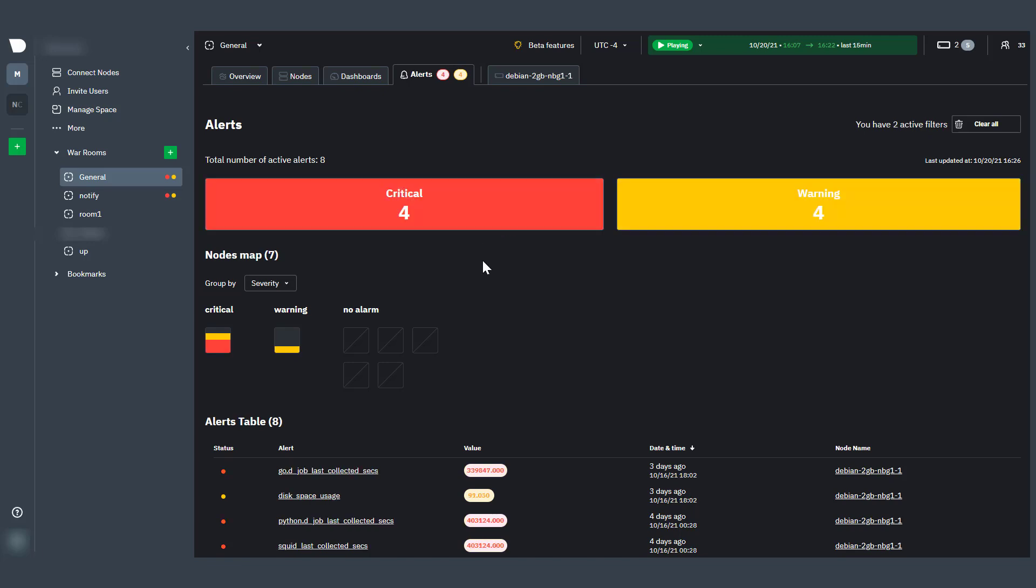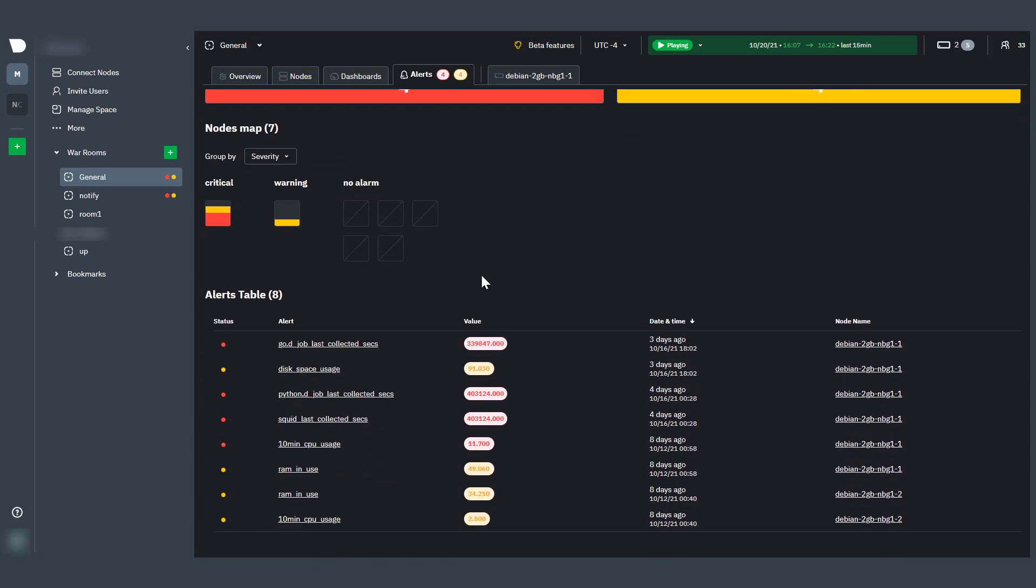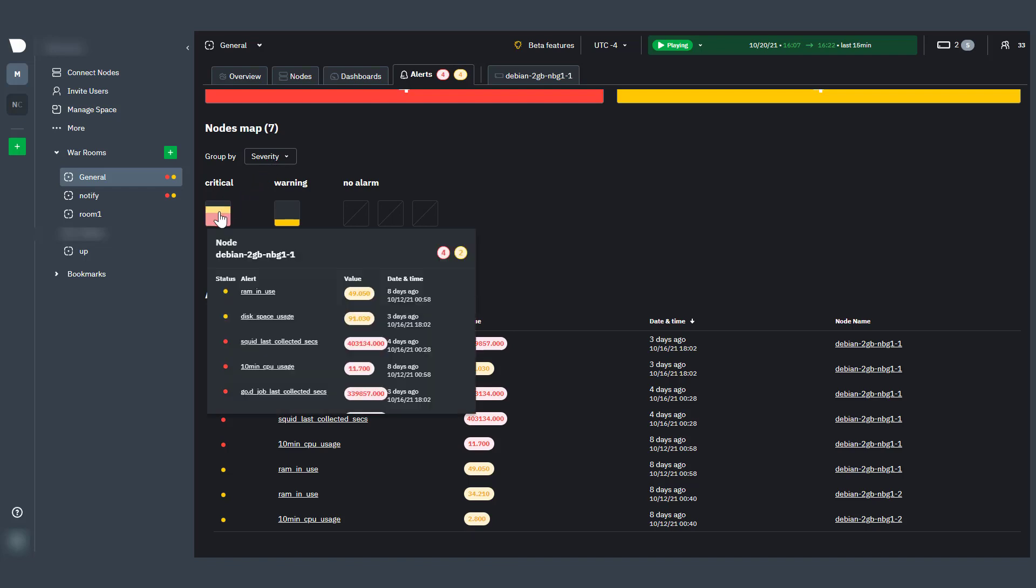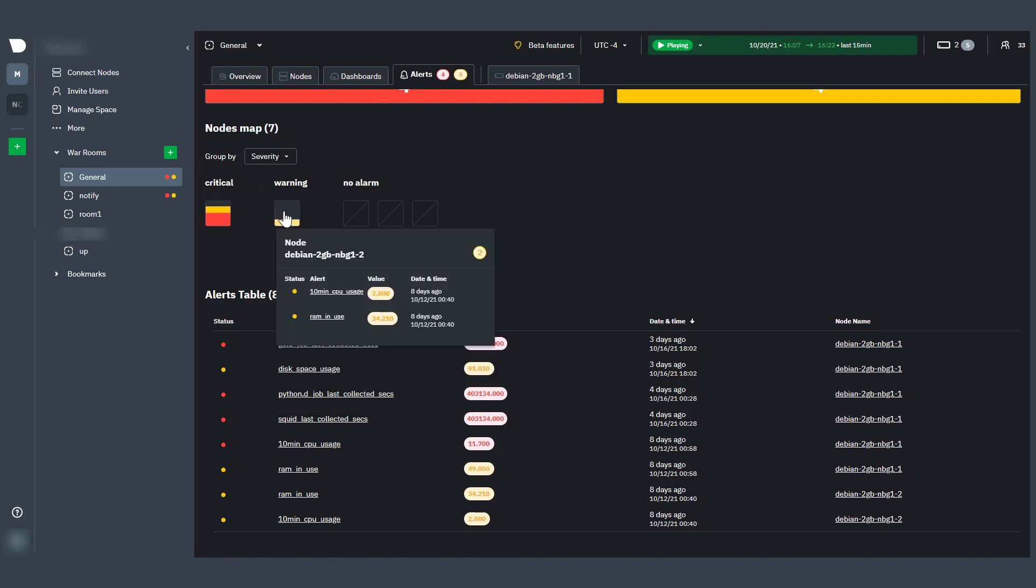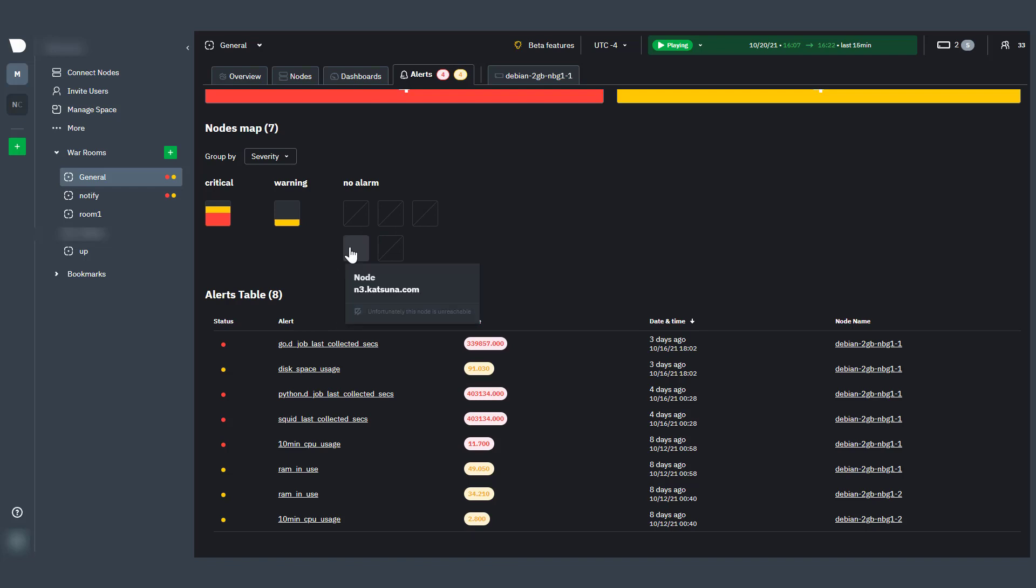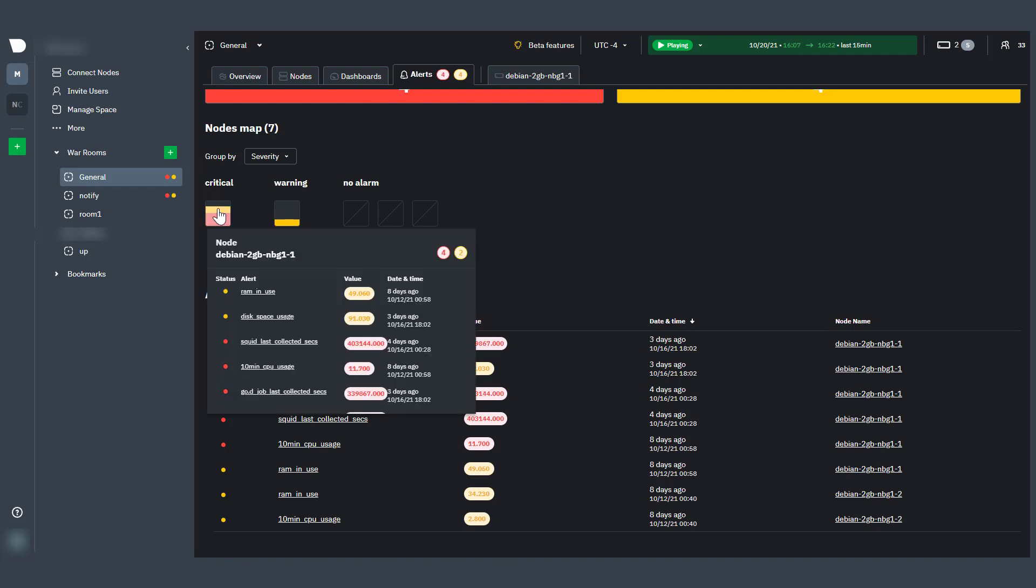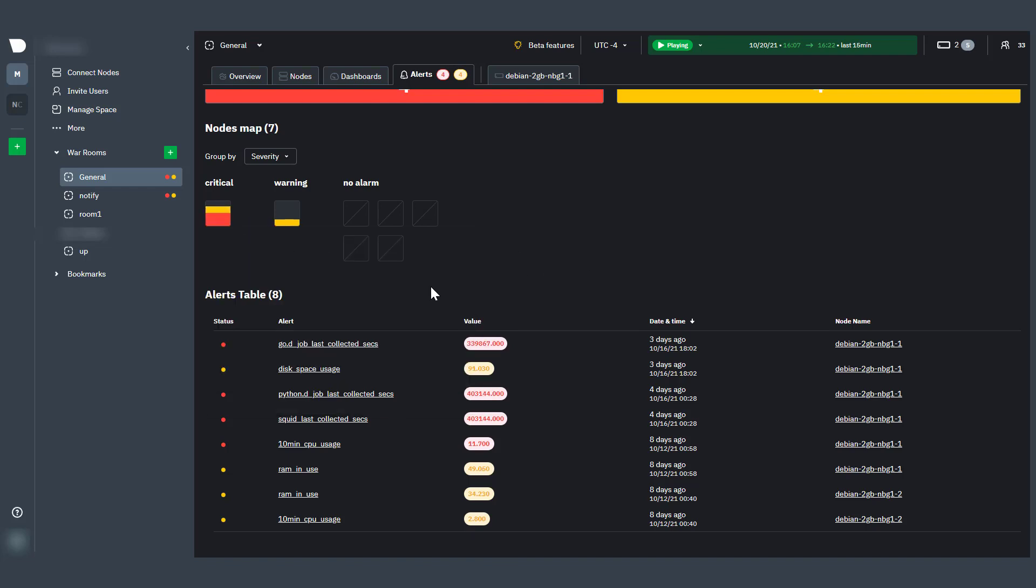Clicking either box filters the alerts table and nodes map to the respective alerts type. The nodes map puts each node into a separate box to display the number of critical and warning alerts. Hovering over any of those boxes in the map will display the alerts for the node.